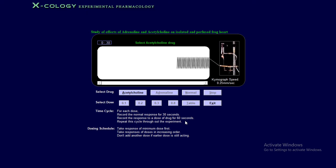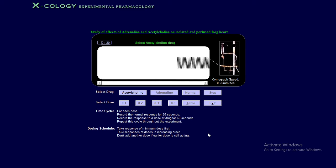The time cycle is 30 seconds normal response, then 60 seconds drug response. For the dosing schedule, first take the response of the minimum dose first. Always try to add the minimum dose in that particular perfused tissue. Second, take responses of doses in increasing order — like a graded response: 0.1, 0.2, 0.3, and so on. Do not add another dose if the earlier dose is still acting. First take the complete 60-second response, then add the next dose.